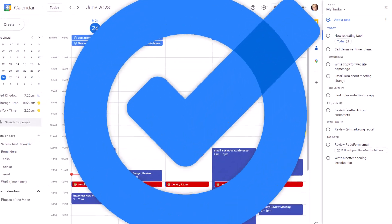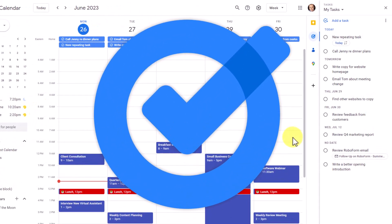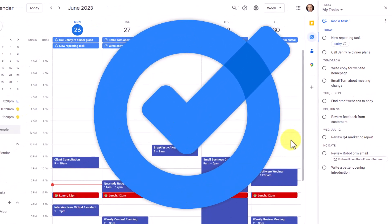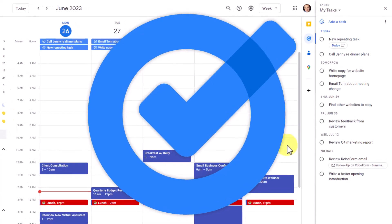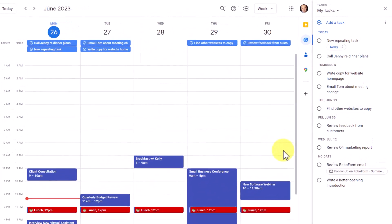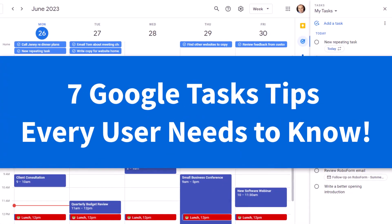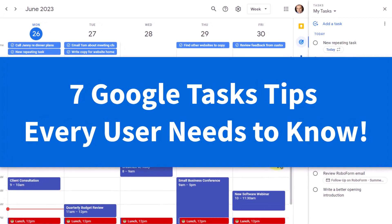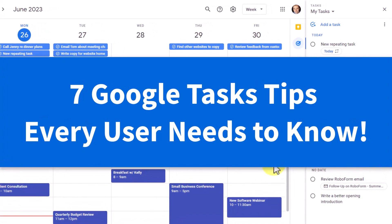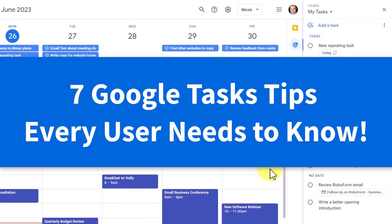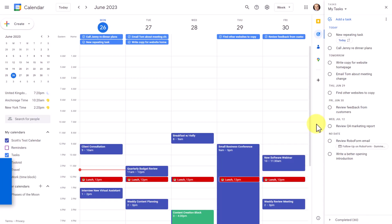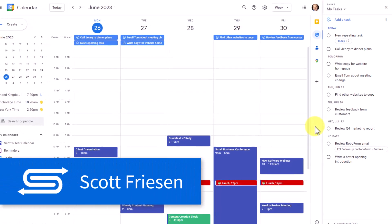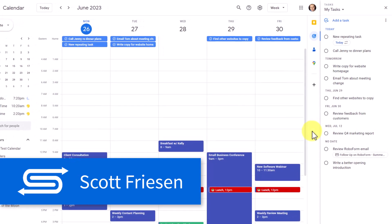Whether you're brand new to Google Tasks or you've been crossing things off for years, I can guarantee in this video I'm going to show you something new because we're looking at seven must-know tips and tricks that every Google Tasks user needs to know. Hello everyone, Scott Friesen here at Simpletivity, helping you to get more done and enjoy less stress.